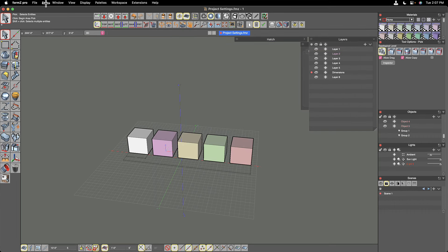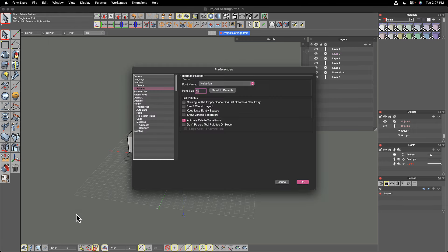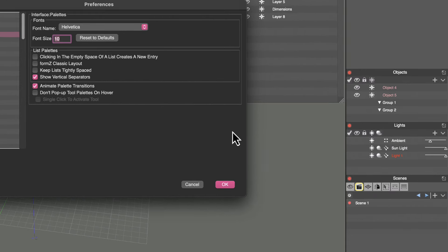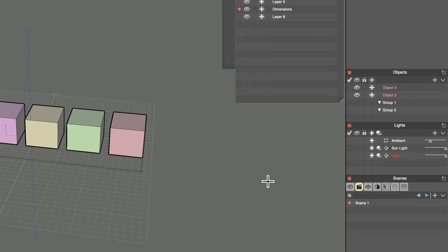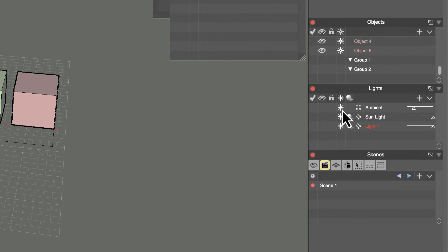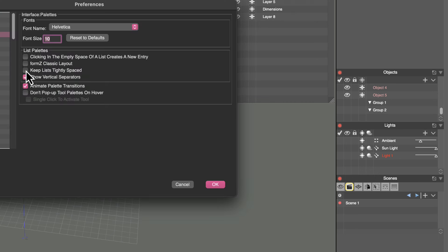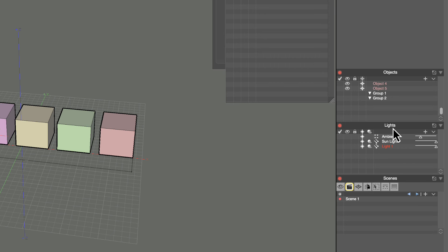A couple of preference options relate directly to palettes: 'Keep Lines Tightly Spaced' and 'Show Vertical Separators.' Show Vertical Separators draws faint lines in lists to delineate between columns. Keep Lists Tightly Spaced reduces the horizontal spacing of the lists, which works really well if you have limited screen real estate on a smaller screen.